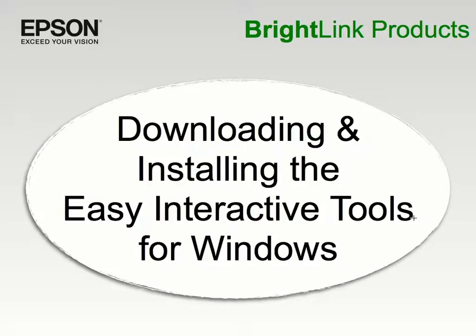If you are connecting your BrightLink projector to a PC running Windows or to a Linux machine, no special driver needs to be installed. You only need to install the Easy Interactive Tools software to use your projector.